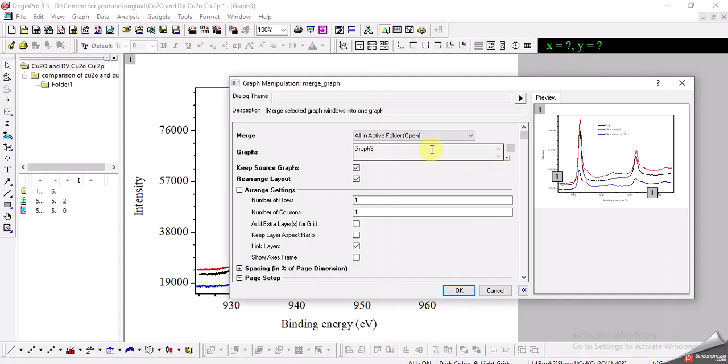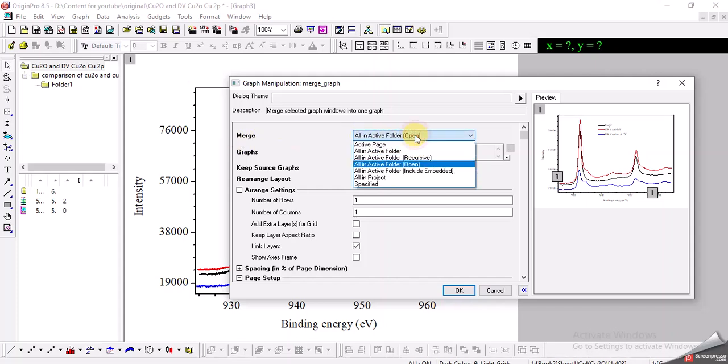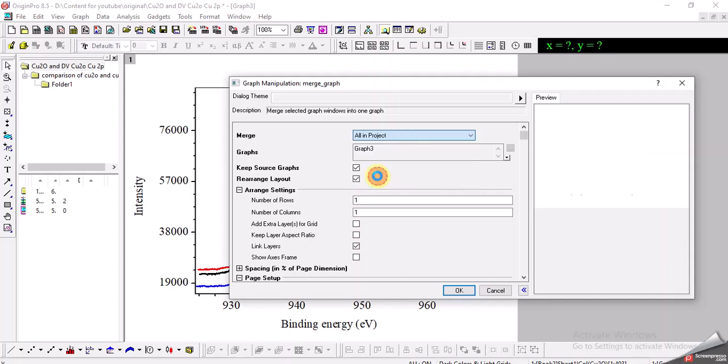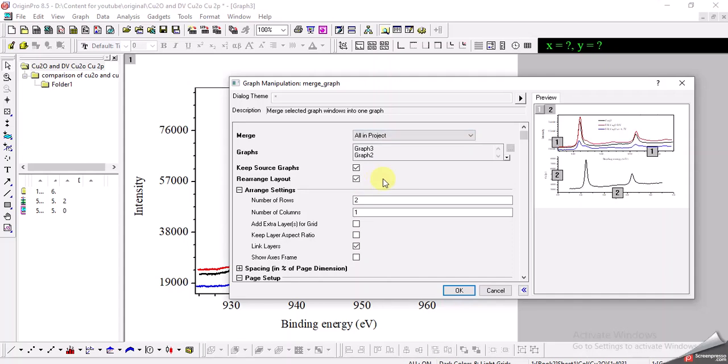The first thing is you can see there is only one graph appearing here. Here you can see there is an option Merge All in Active Folder. So I want to choose actually All in the Project. It now shows the two graphs that are present in the project.